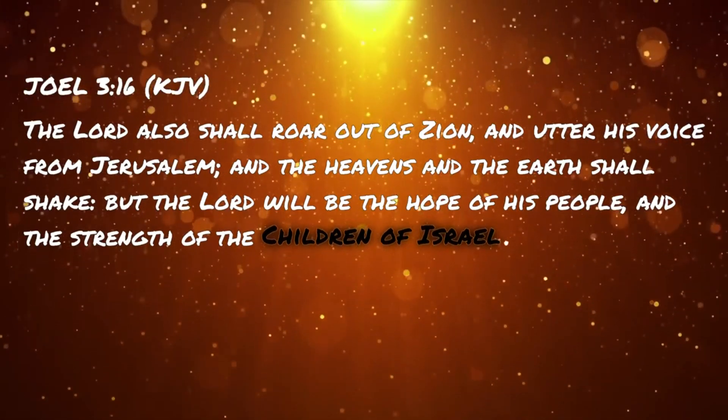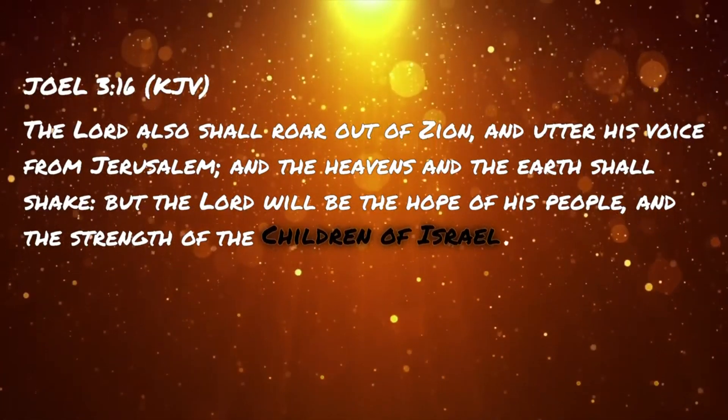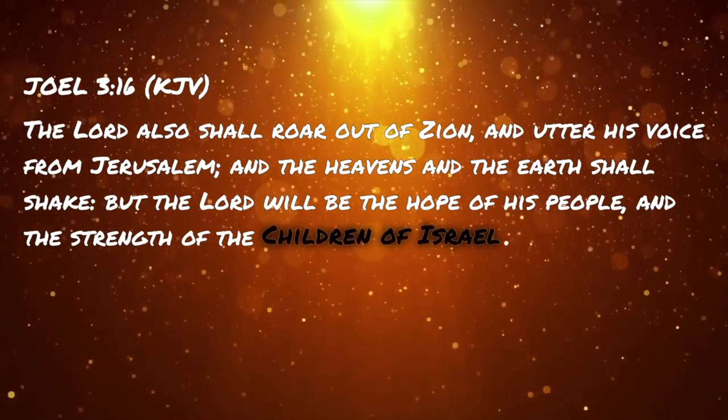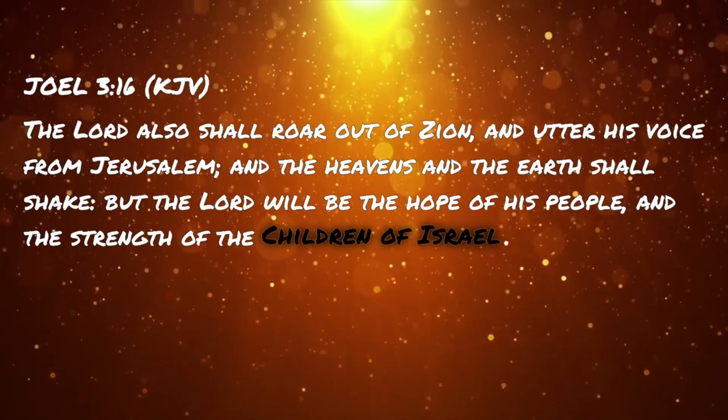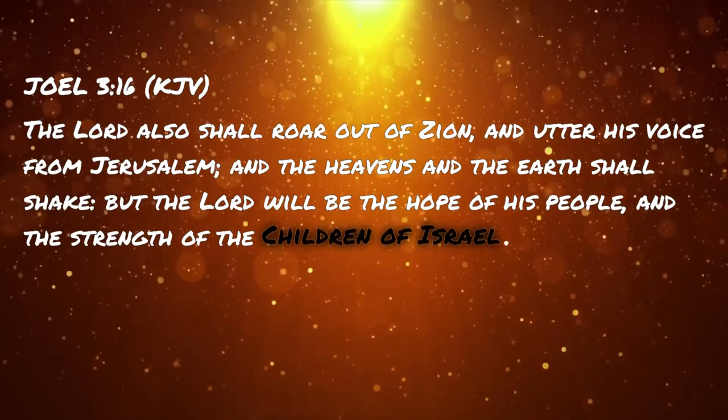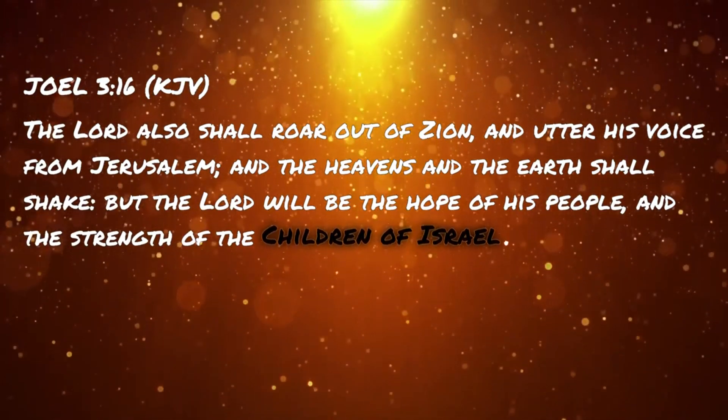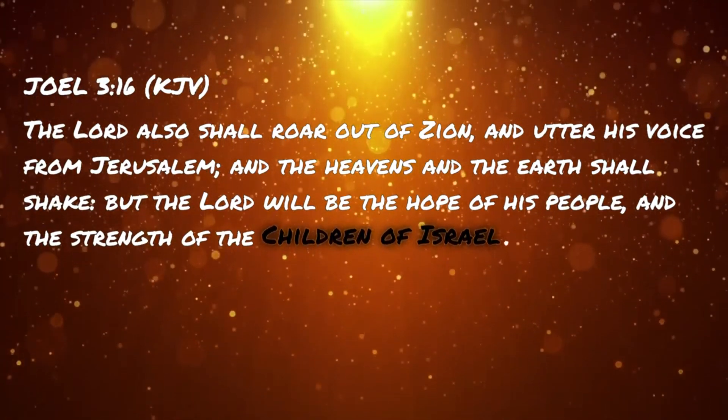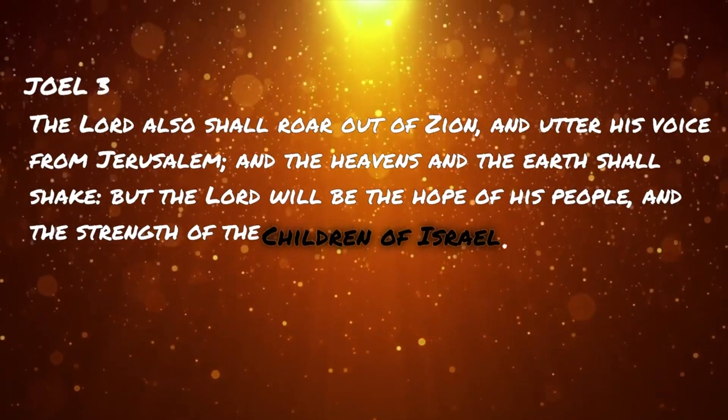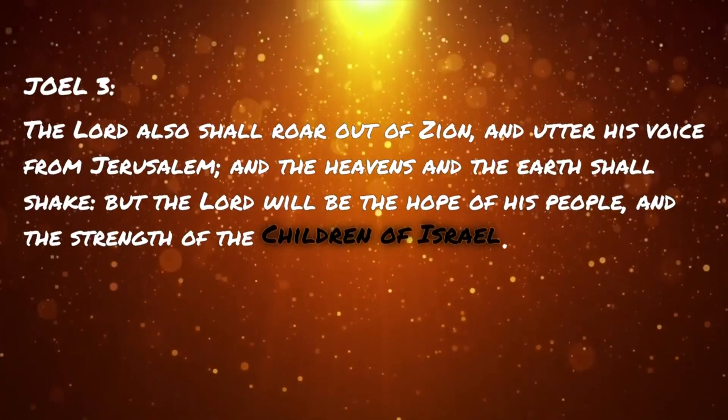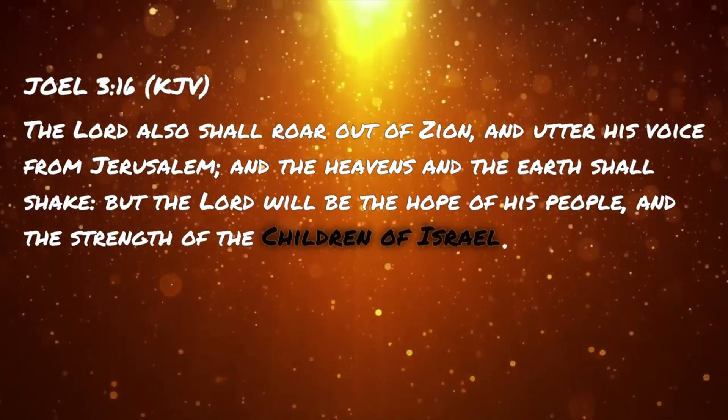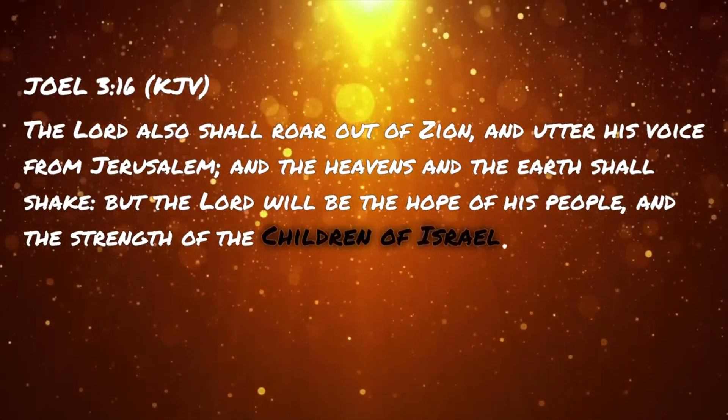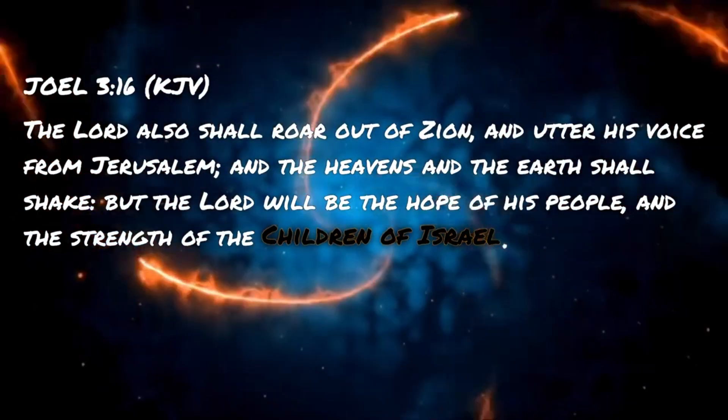Joel 3:16. The Lord also shall roar out of Zion and utter his voice from Jerusalem, and the heavens and the earth shall shake, but the Lord will be the hope of his people and the strength of the children of Israel.